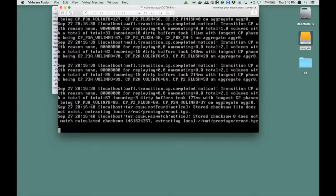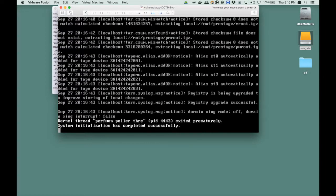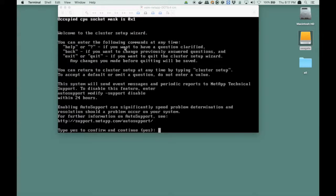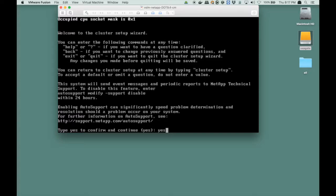So in real life this will take a little bit longer, so I speed up the video a little bit. So it says you should have auto support configured, because then we can help you if you have problems. We agree to that, we simply say yes.